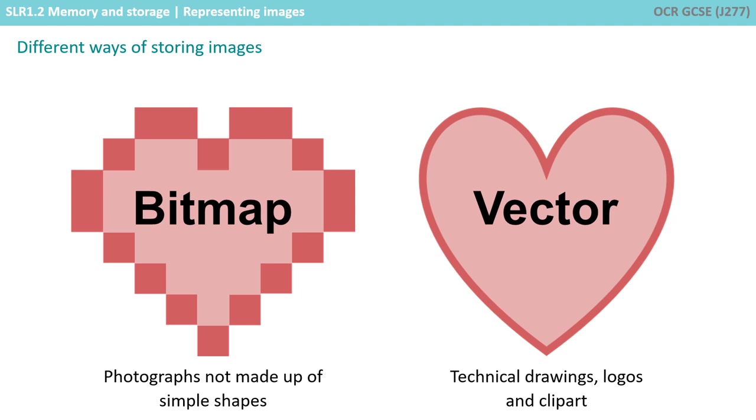Therefore, technical drawings and clip art are best stored as a vector, and photographs that are not made out of shapes as a bitmap.